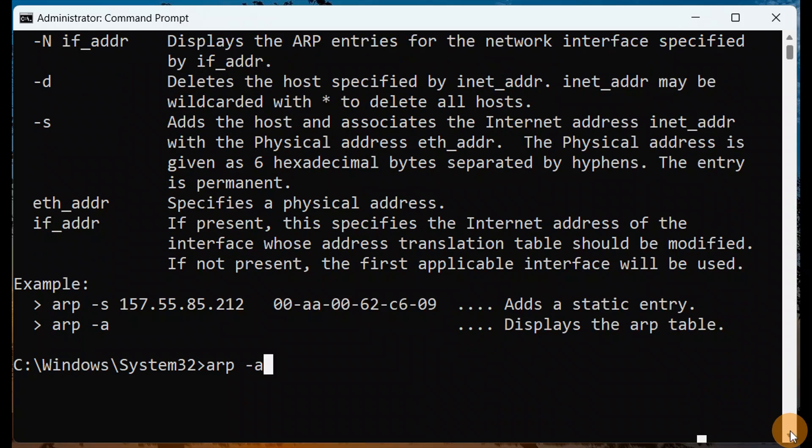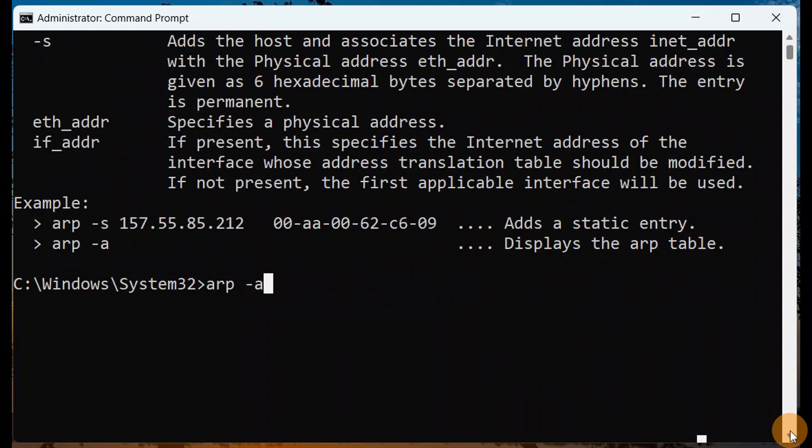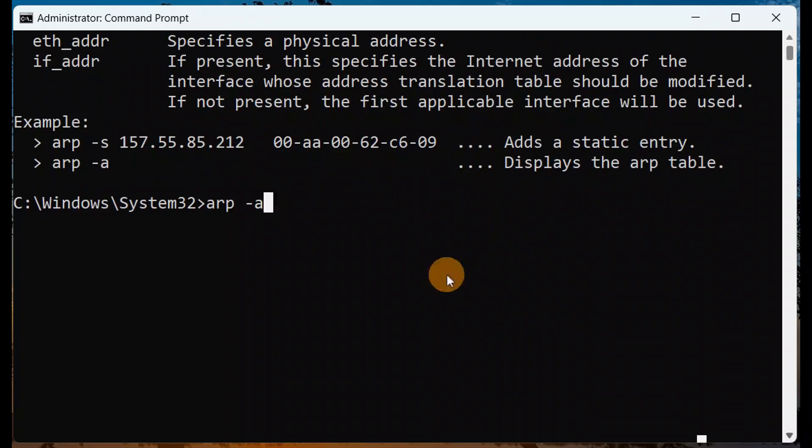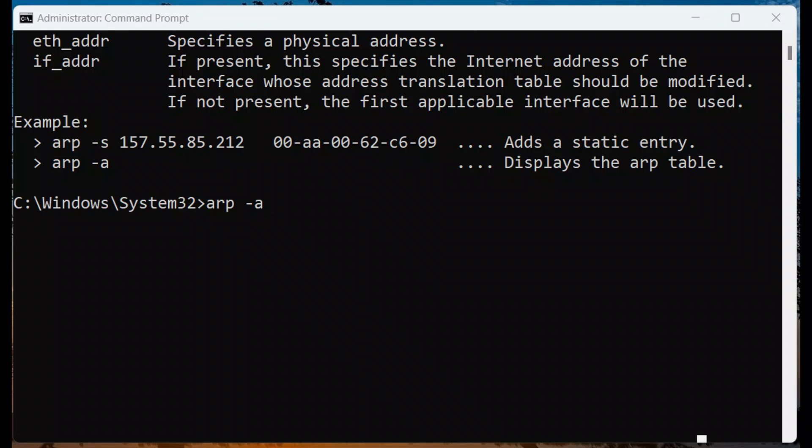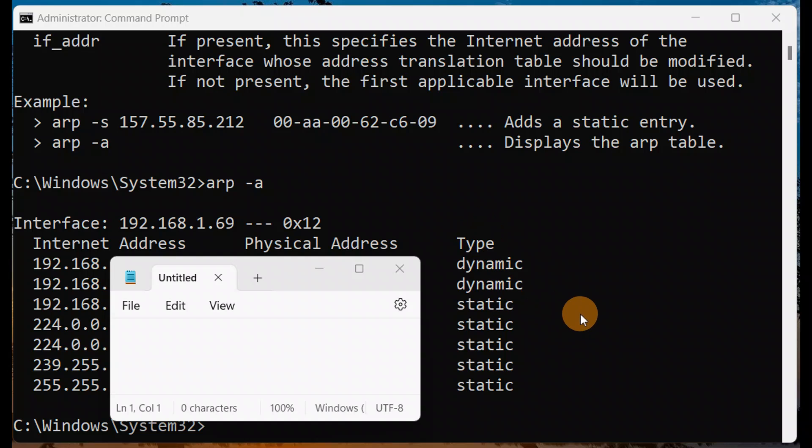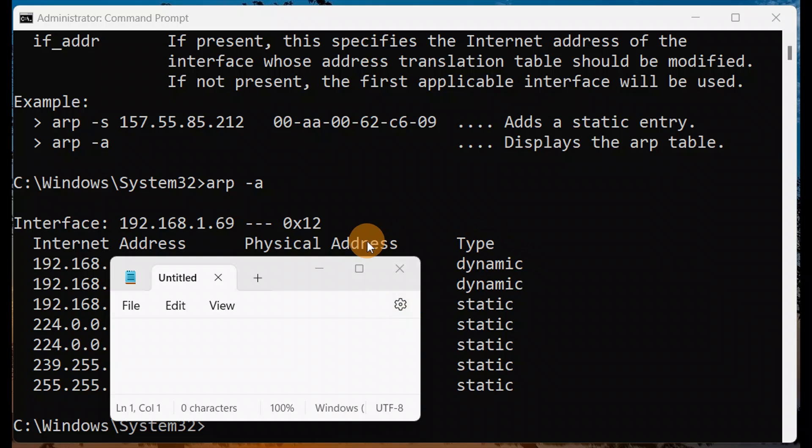Let me type ARP minus a and press Enter key. As you can see, here is internet address, physical address, and type. All these are the different internet addresses, and this is the physical address and type.